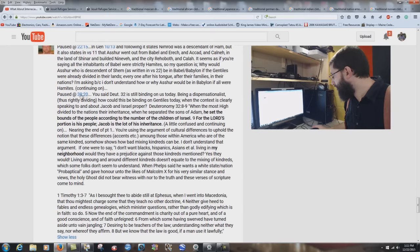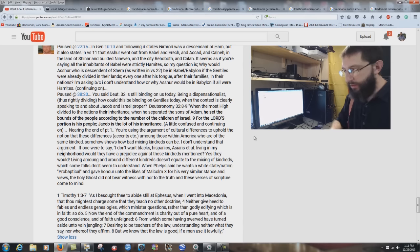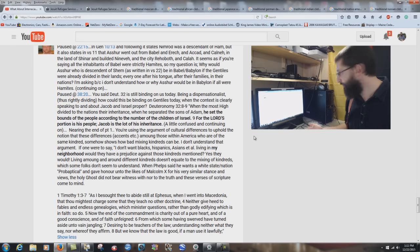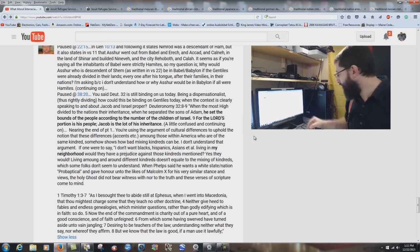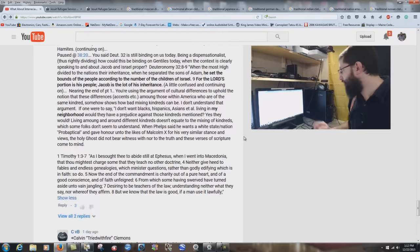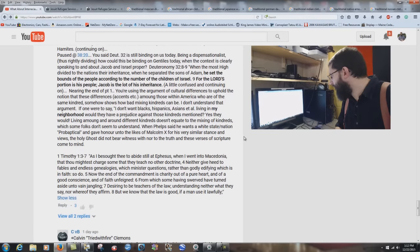Paul comments at 38:20: 'You said Deuteronomy 32 is still binding on us today. Being a dispensationalist, how could this be binding on Gentiles when the context is speaking to Israel?' No, it's not. God divided all the nations — the sons of Adam. The sons of Adam are not just Israel. Near the end of part 1, you use the argument of cultural differences to uphold the notion that mixing kindreds is bad — I don't understand that argument.